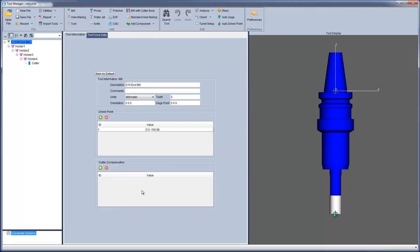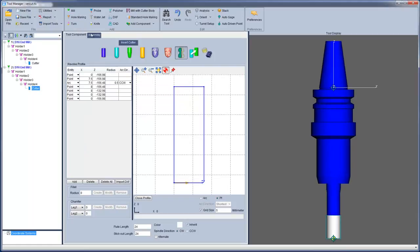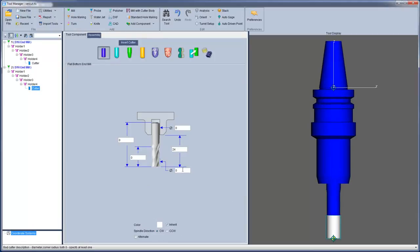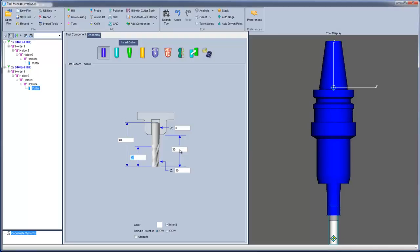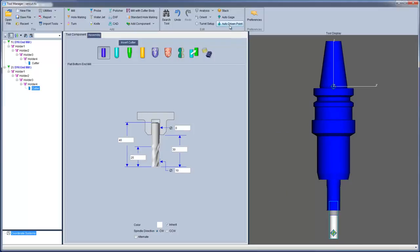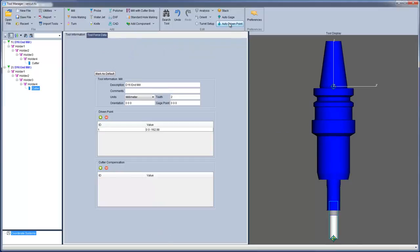For VeriCut 8.0, a new option has been added: Mark as Default. This option gives you the ability to specify the current tool as the default tool for the current tool type and unit type. User-defined tools can have any number of holders or cutters with any level of holder parent hierarchy, and these user-defined tools will then be stored in their own preference file. For more information on the new Tool Manager options, see the VeriCut help.